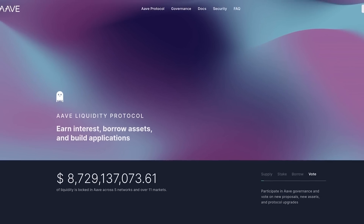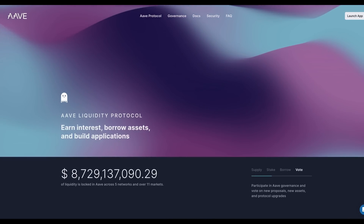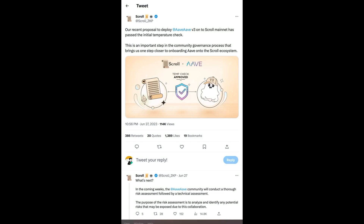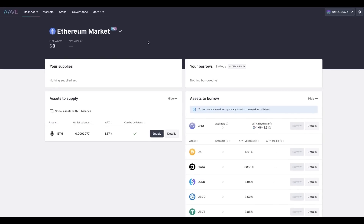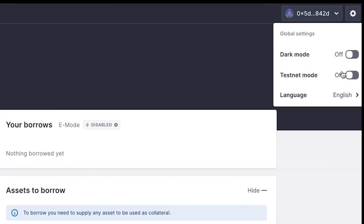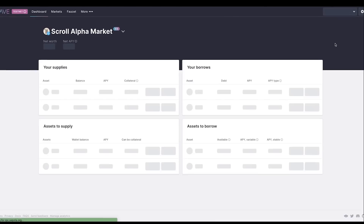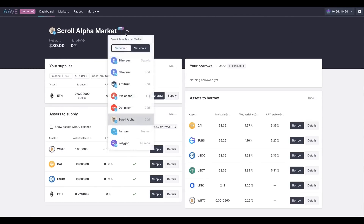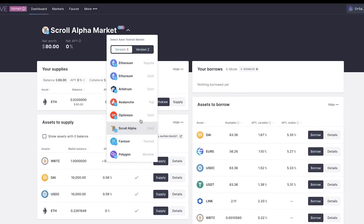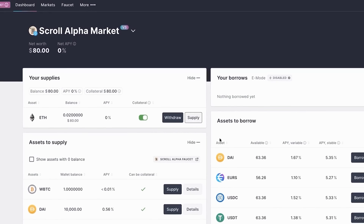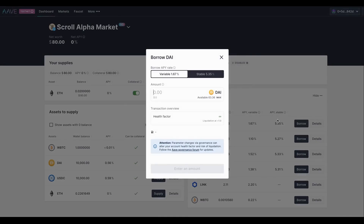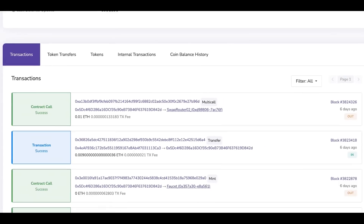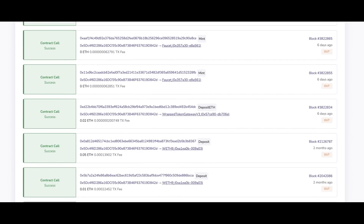The next dApp is Aave — the biggest lending protocol in the world is now trying it out on Skrull. Once you're on Aave, head to the top right and toggle on testnet mode. That's where you'll see all available testnets Aave is deployed on. Toggle on Skrull Alpha, start supplying some ETH, and you can borrow as many assets as you want. You don't even have to worry about being liquidated — it's testnet tokens, they're not worth anything. As long as you get those transactions going, you're good to go.